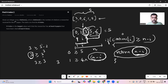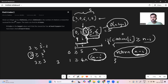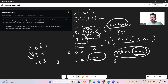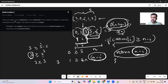The time complexity is O(n log n) because we sort the array. After sorting, we iterate through it once, which is O(n), but O(n log n) dominates. The space complexity is O(1) since we are not using any extra space.